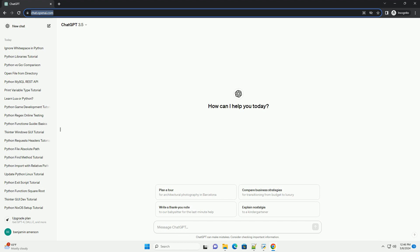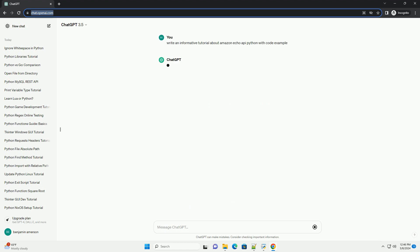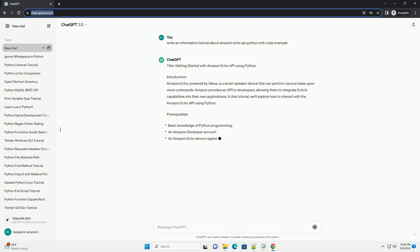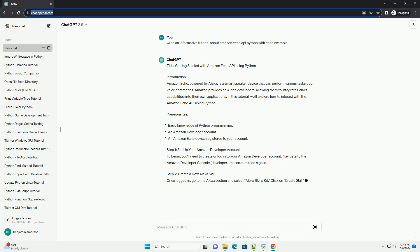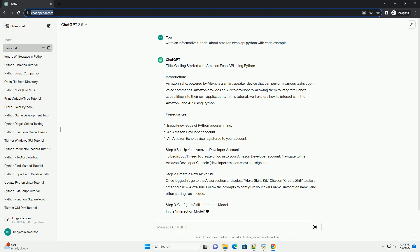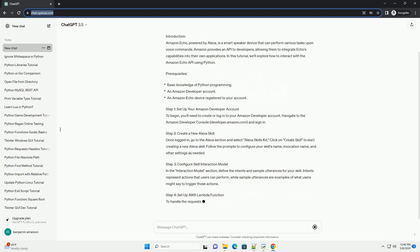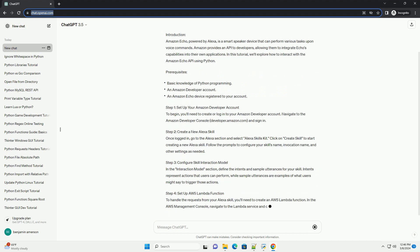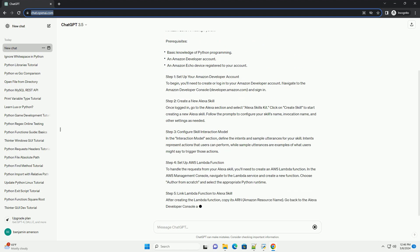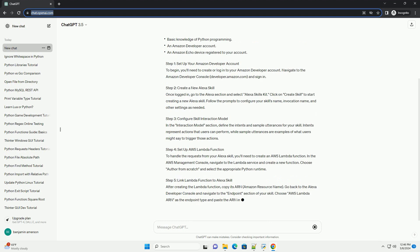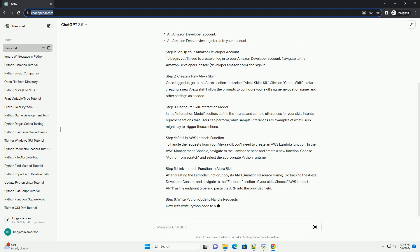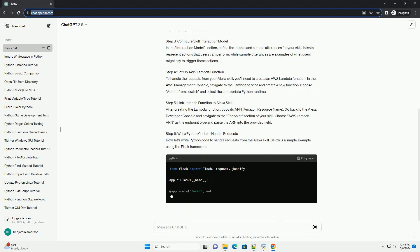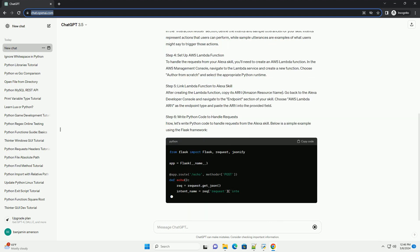Amazon Echo, powered by Alexa, is a smart speaker device that can perform various tasks upon voice commands. Amazon provides an API to developers, allowing them to integrate Echo's capabilities into their own applications. In this tutorial, we'll explore how to interact with the Amazon Echo API using Python.